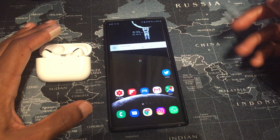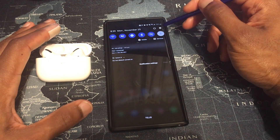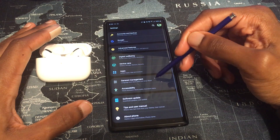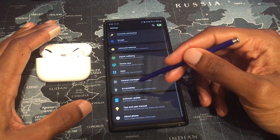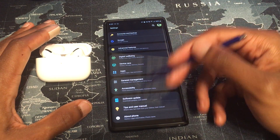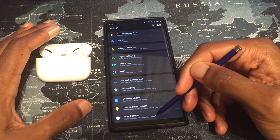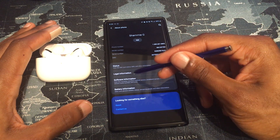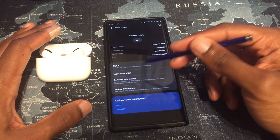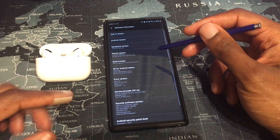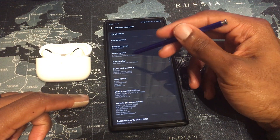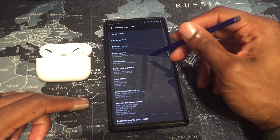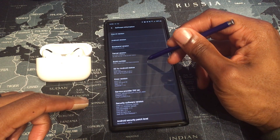You are going to open your device, swipe into your settings, and scroll down to About Phone. In here you are looking for Software Information on a Samsung device, and you will see the Build Number. What you want to do is tap on Build Number 7 times.